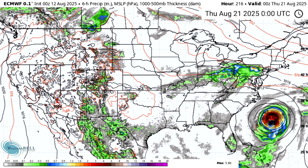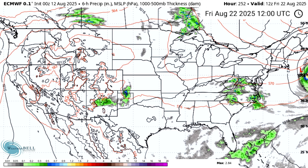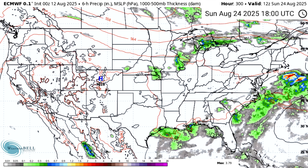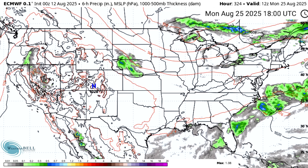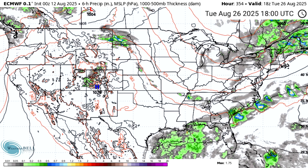The one consistency we're seeing from almost every single model is that they all show this being a very intense and very dangerous hurricane. That's enough to know when we have this much time and this much uncertainty about the track — the important factor is that this will be a dangerous storm regardless.